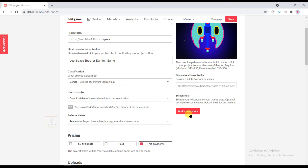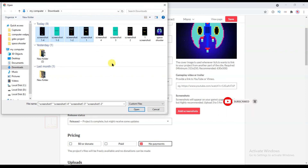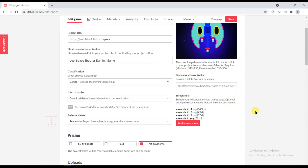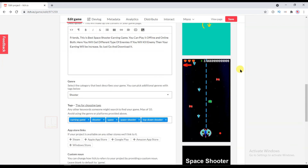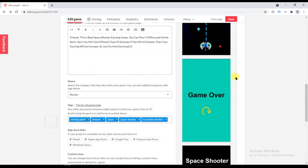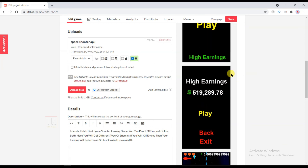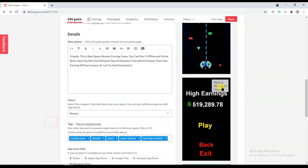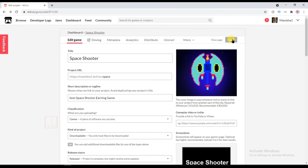Now go back to Chrome and add the screenshot. Now click on Save.